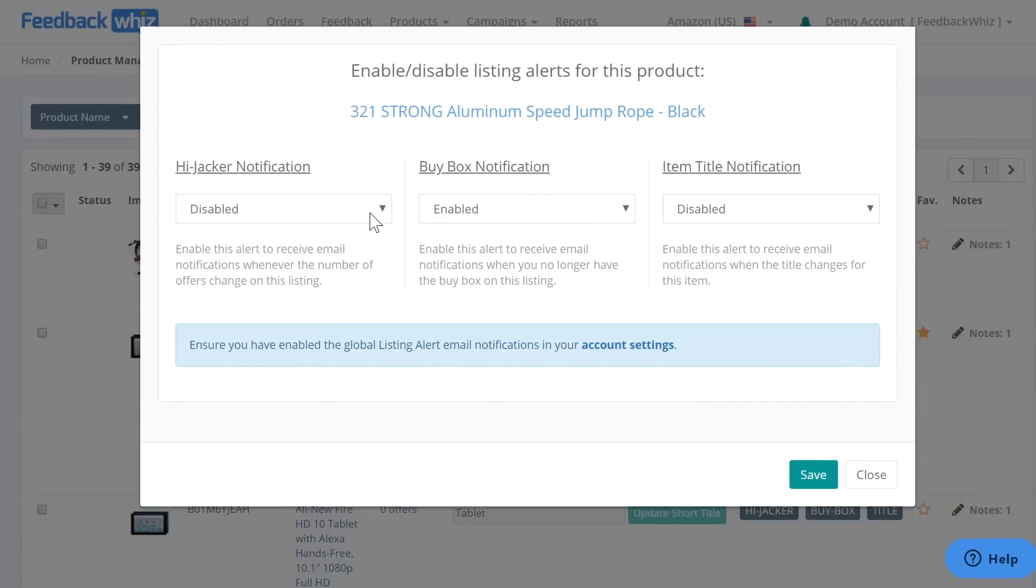For hijacker notifications, you will receive a notification when another seller jumps on or leaves the specific ASIN listing. An email will be sent to notify this event.